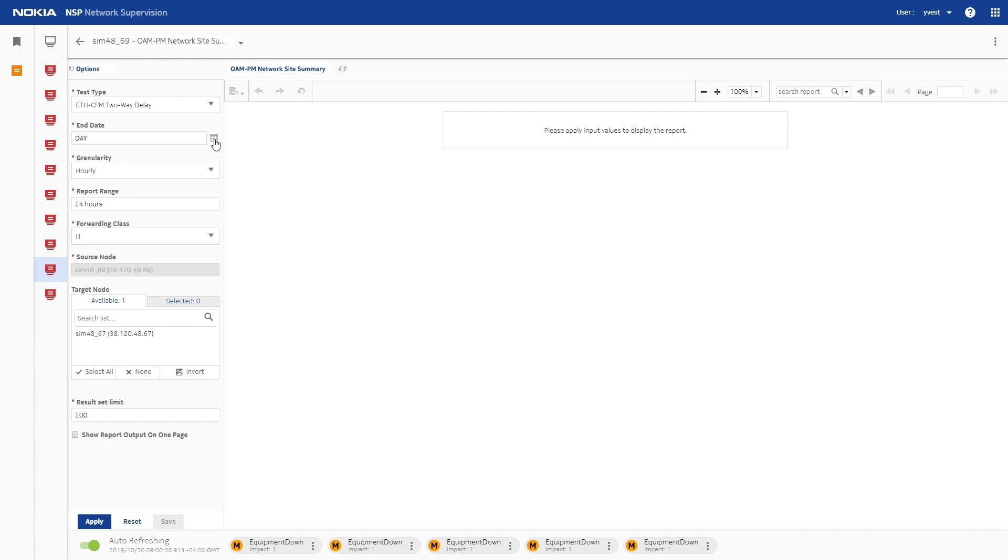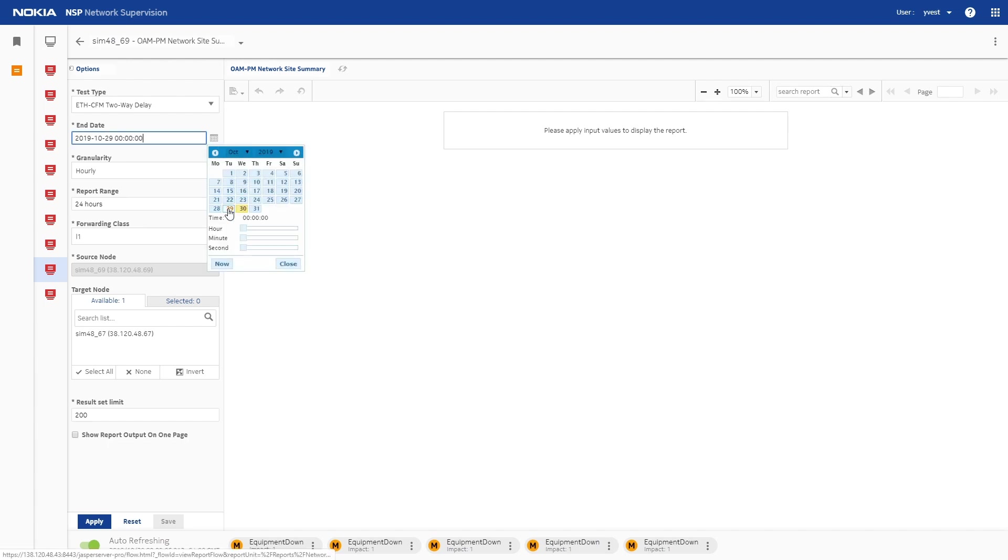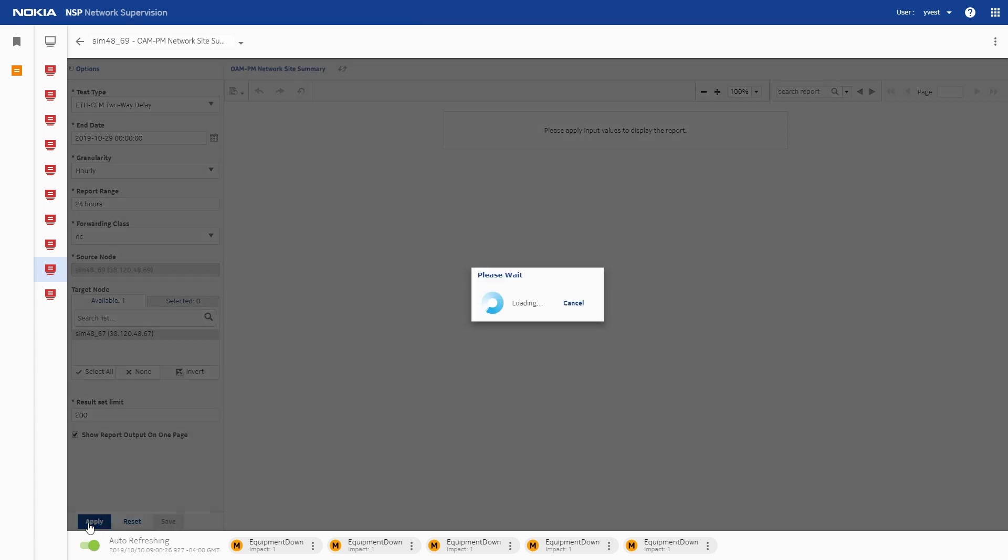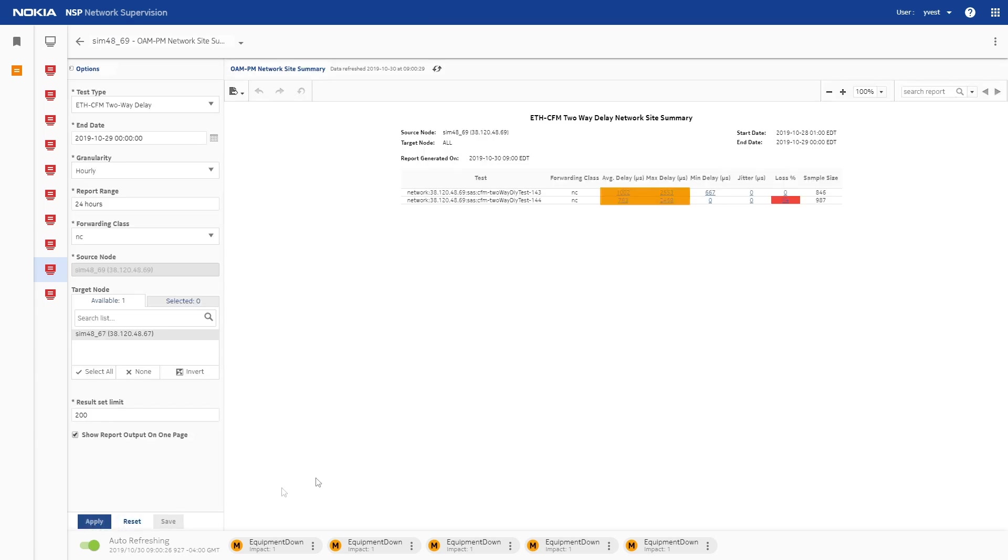The network site summary report shows that average and maximum delay were outside the preferred range on the selected date. Orange highlighting indicates that the maximum round trip delay is double the average round trip delay or higher. Red highlighting indicates that the loss is greater than 5%.